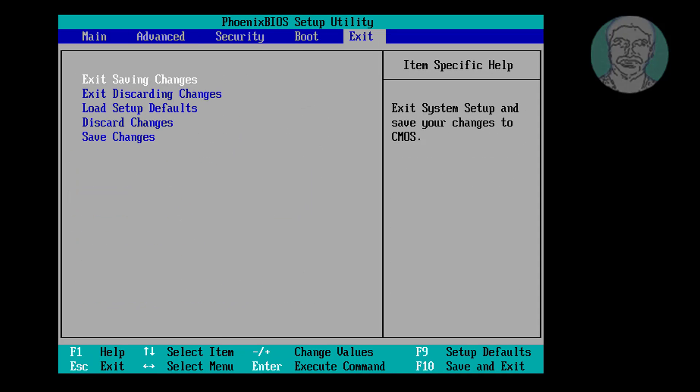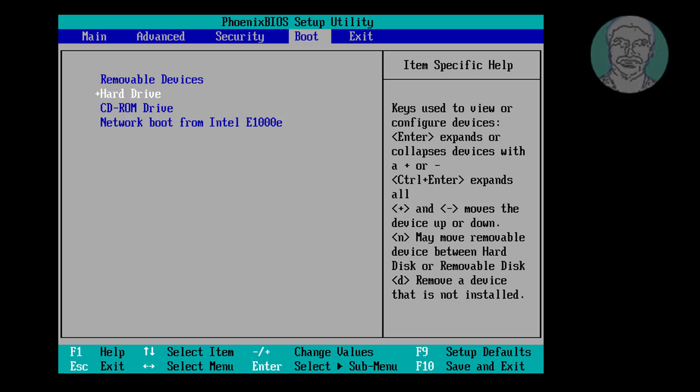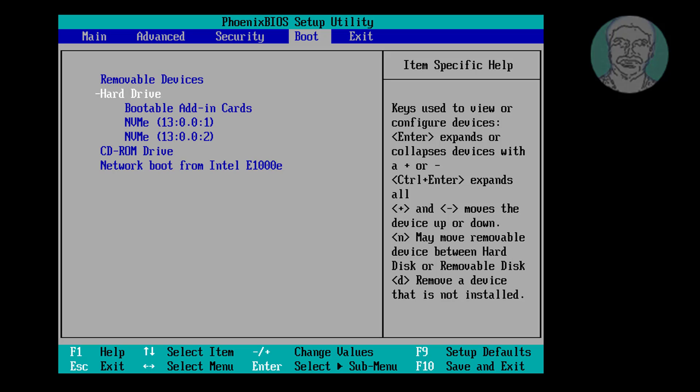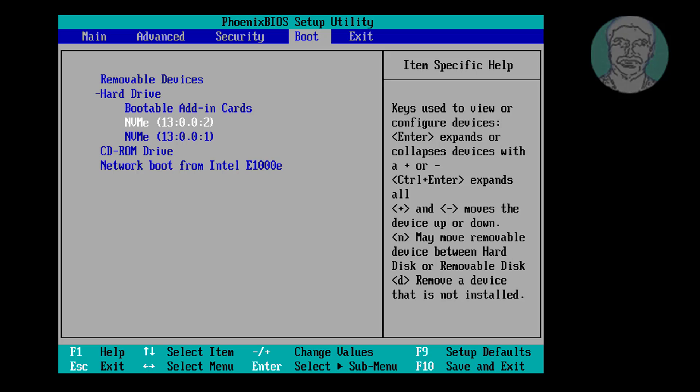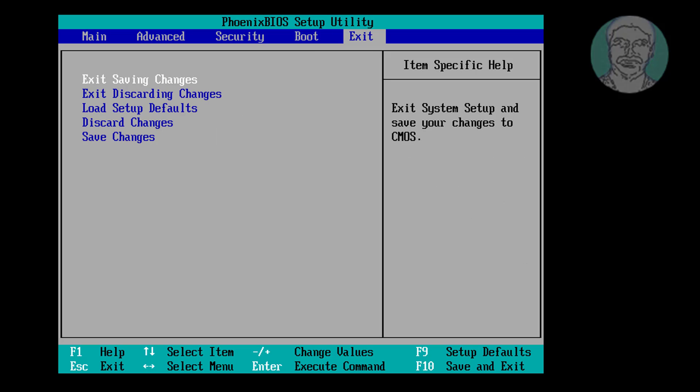Click boot tab. Select hard drive, move second hard drive to first position. Enter key to select and up arrow key to move to first position. Press F10 key to save and exit setup.